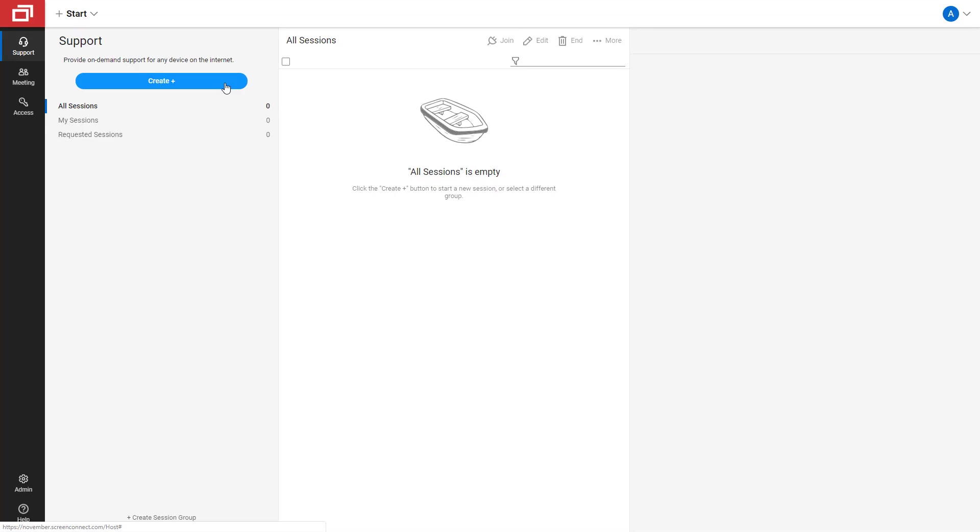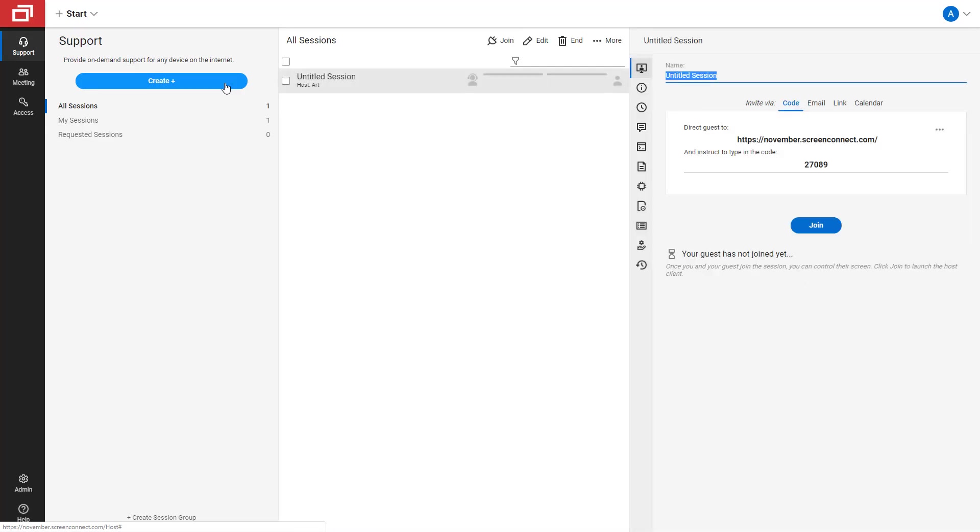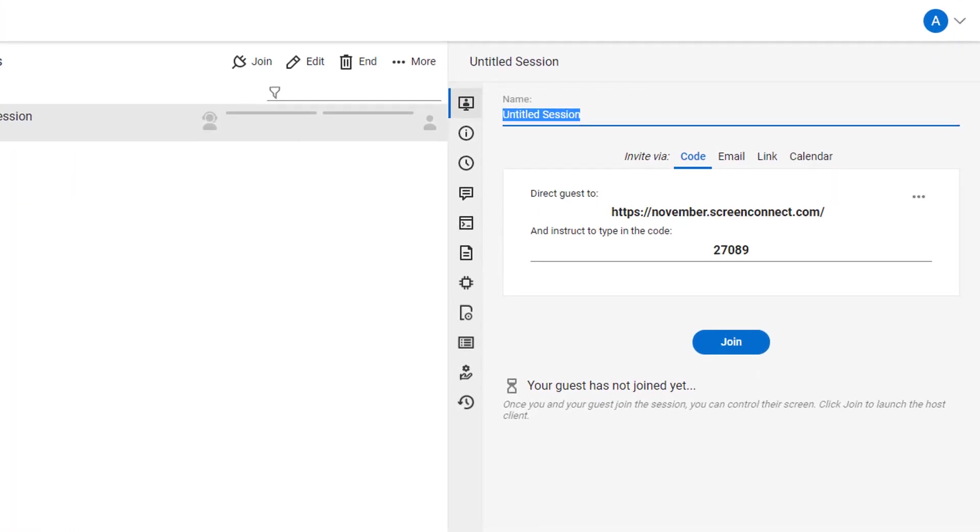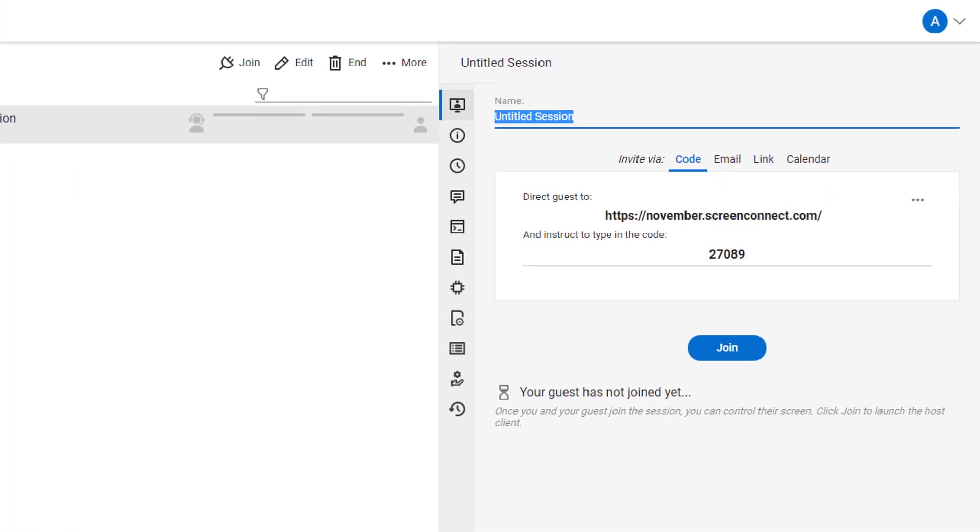Creating a support session or a meeting also creates a code. Direct your guest to your URL and have them input the code to join the session.